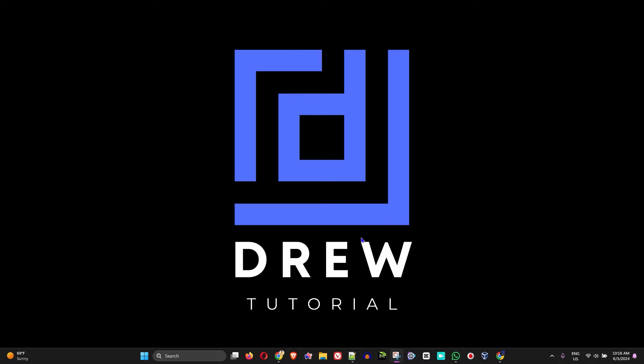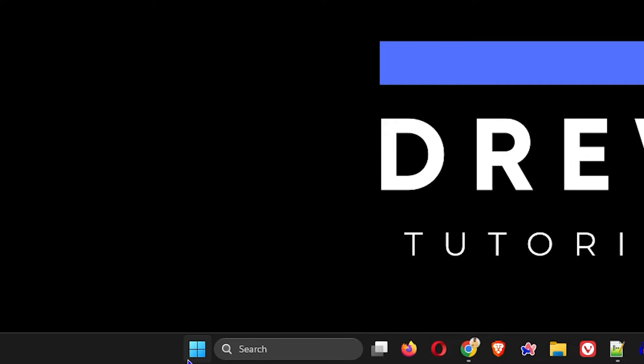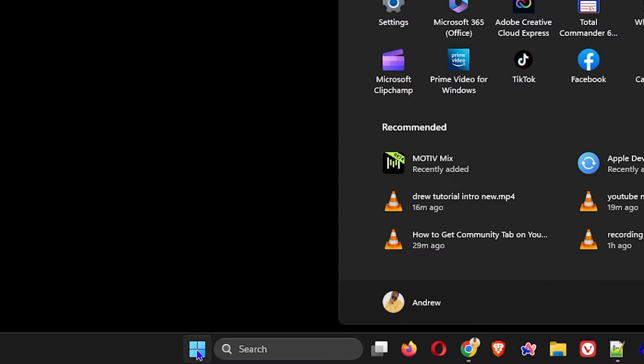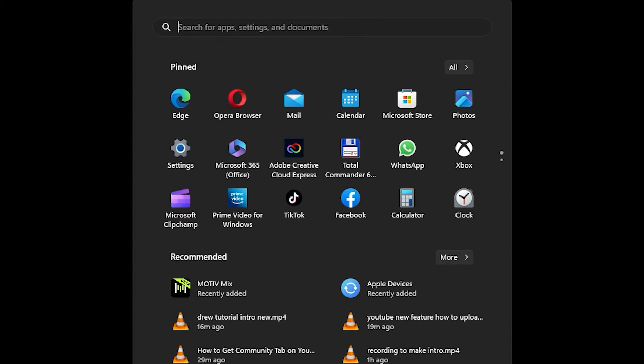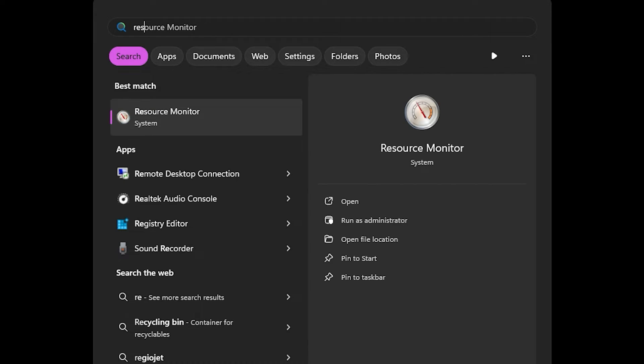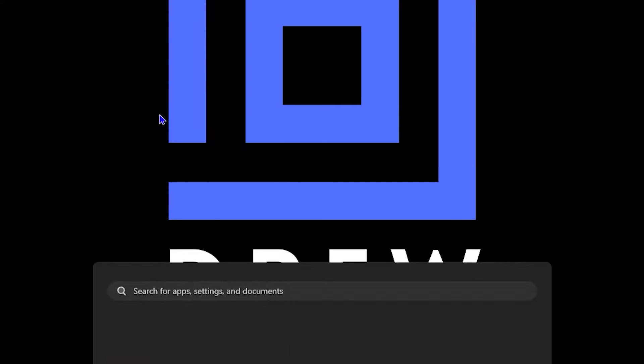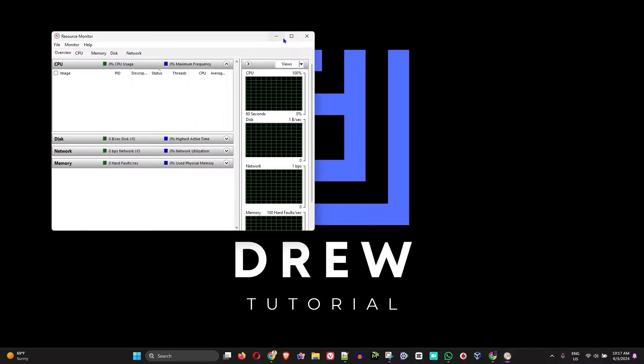So guys, in order to do this, all you have to do is simply click the Windows key on your keyboard and then type in 'resource.' You will start to see the population of Resource Monitor, the system app. Go ahead and click on that.